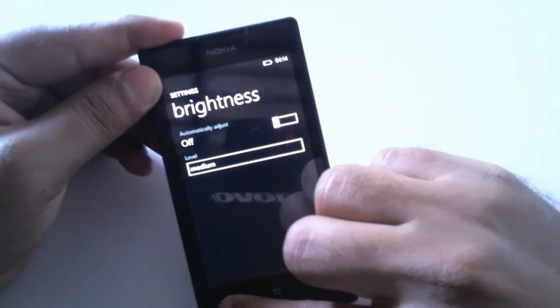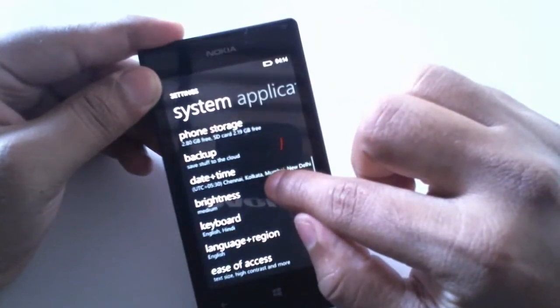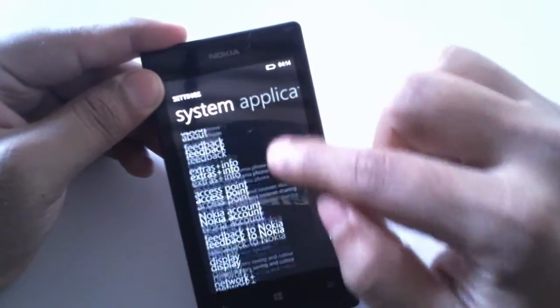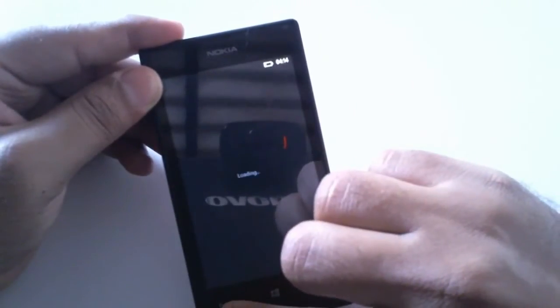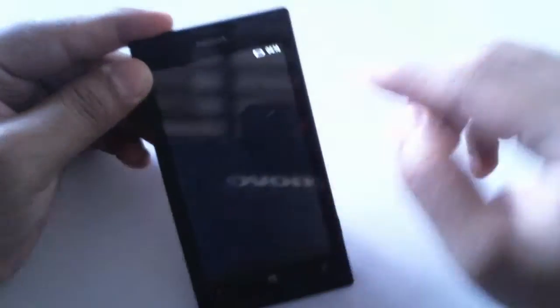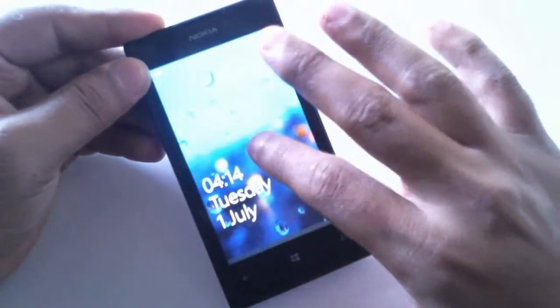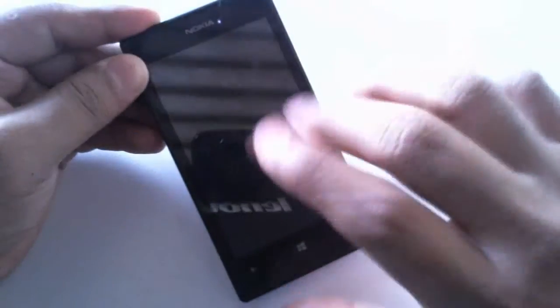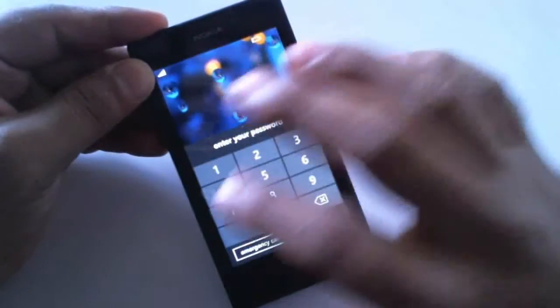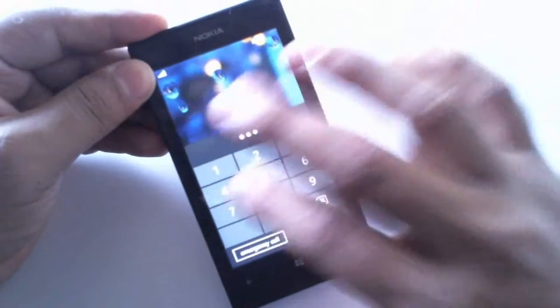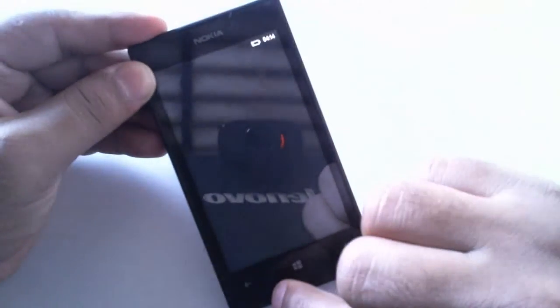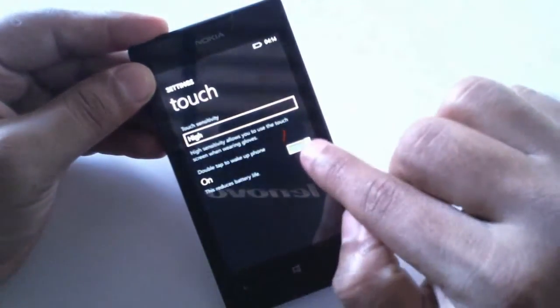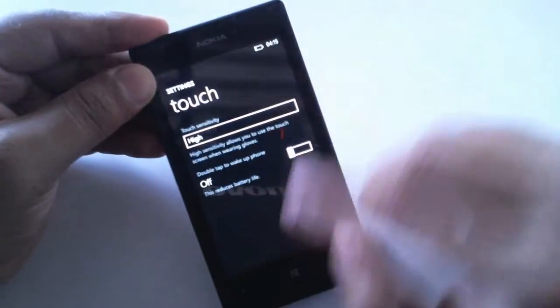Finally, I would say you can turn off the double tap option which we use in the lock screen mode. When the screen is off, if you double tap here it'll turn on the screen, and this actually eats up a lot of battery. You can turn off that by going to touch and you can turn it off.